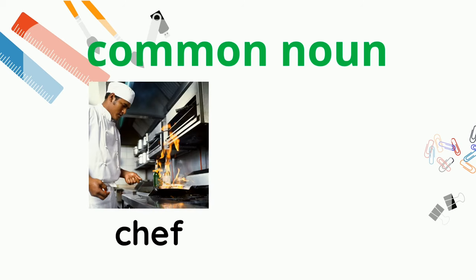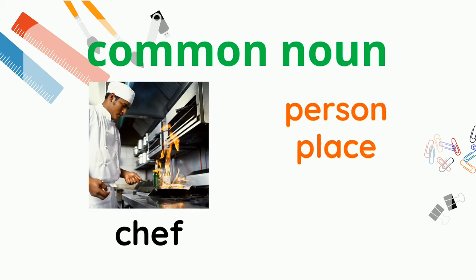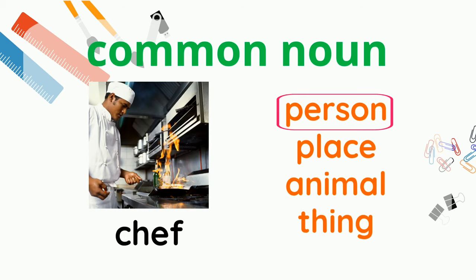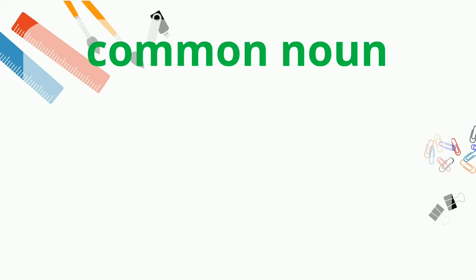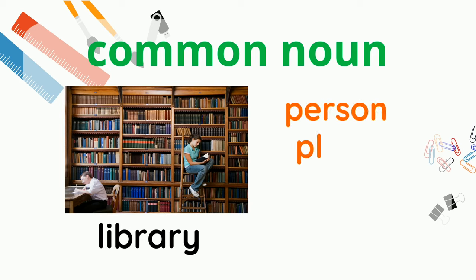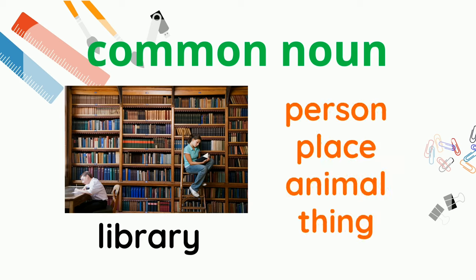What about a chef? Is it a person, place, animal, or thing? Yes, it's a person. And a library? Is that a person, place, animal, or thing? It's a place.